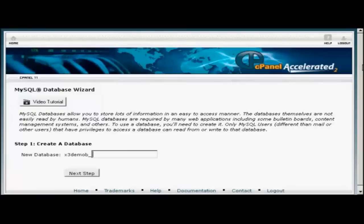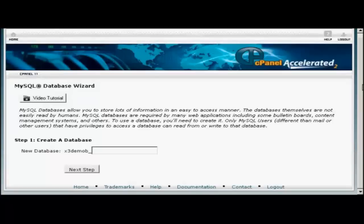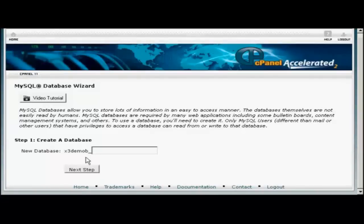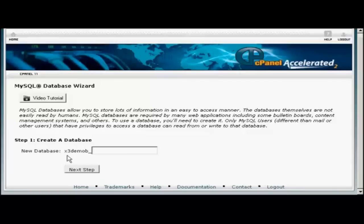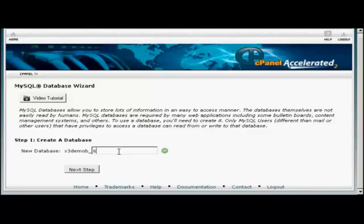It opens up this window, and then you need to give a new name to the database. The first part of the database will be set by your hosting company. So there will be their name or your domain name, and then a dash, and then you can enter your database. Let's call this Sam's Blog, and click on Next Step.